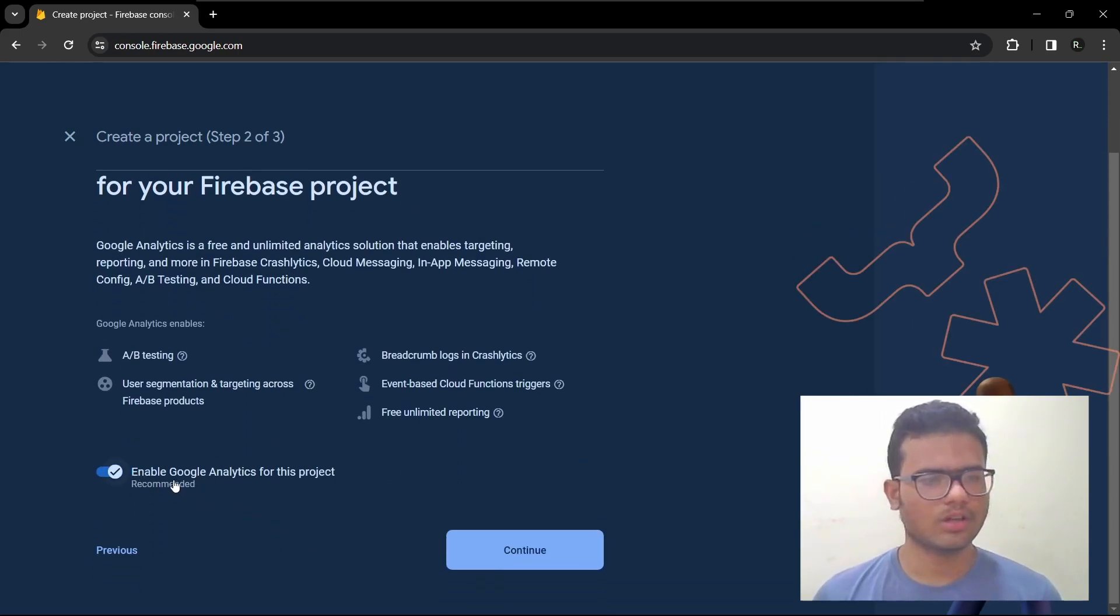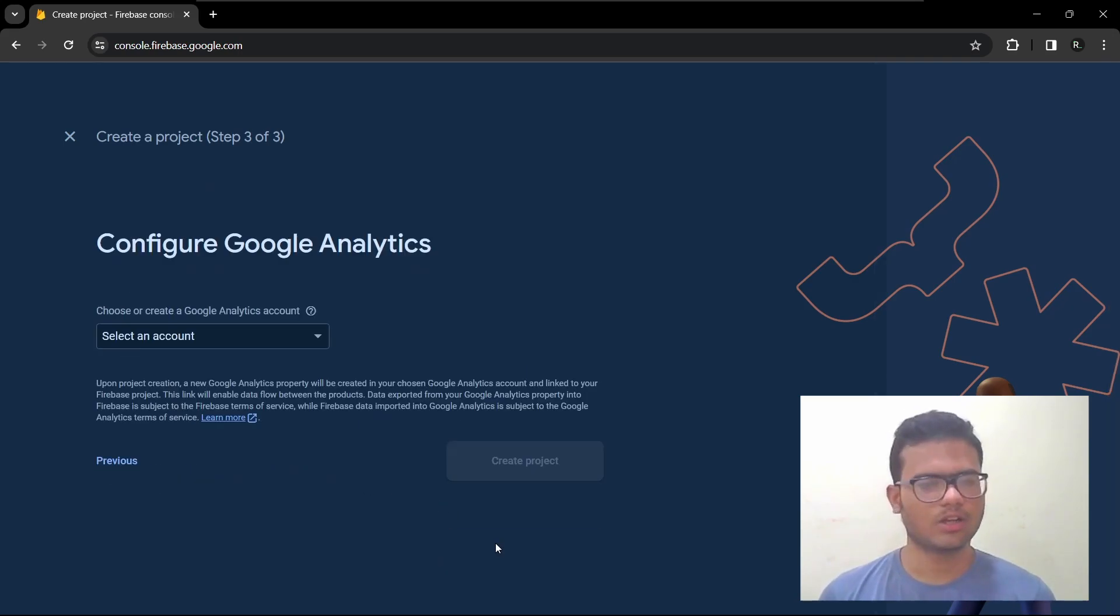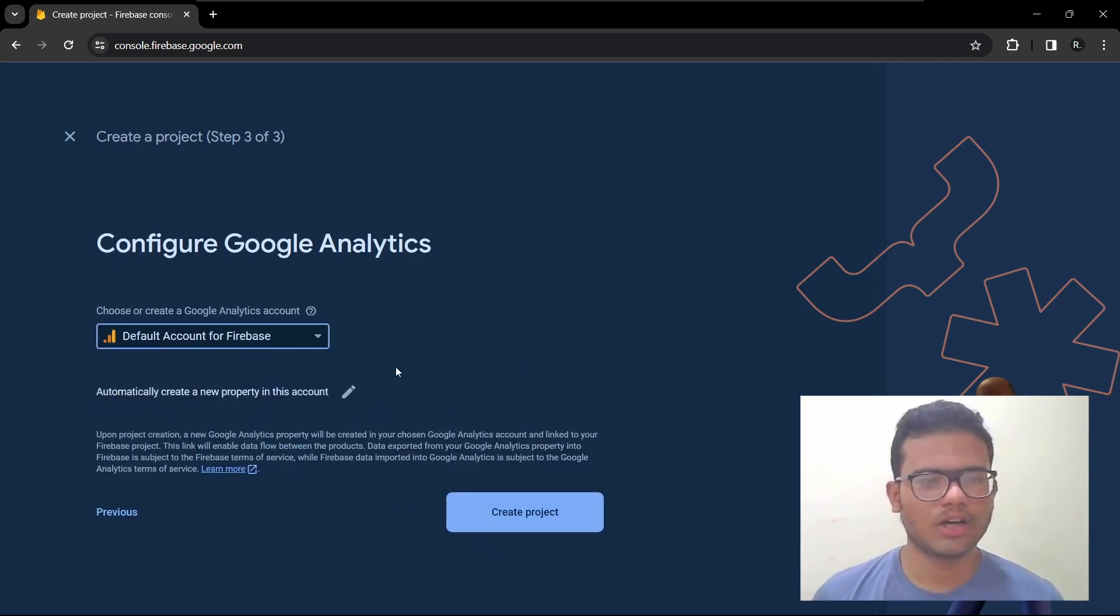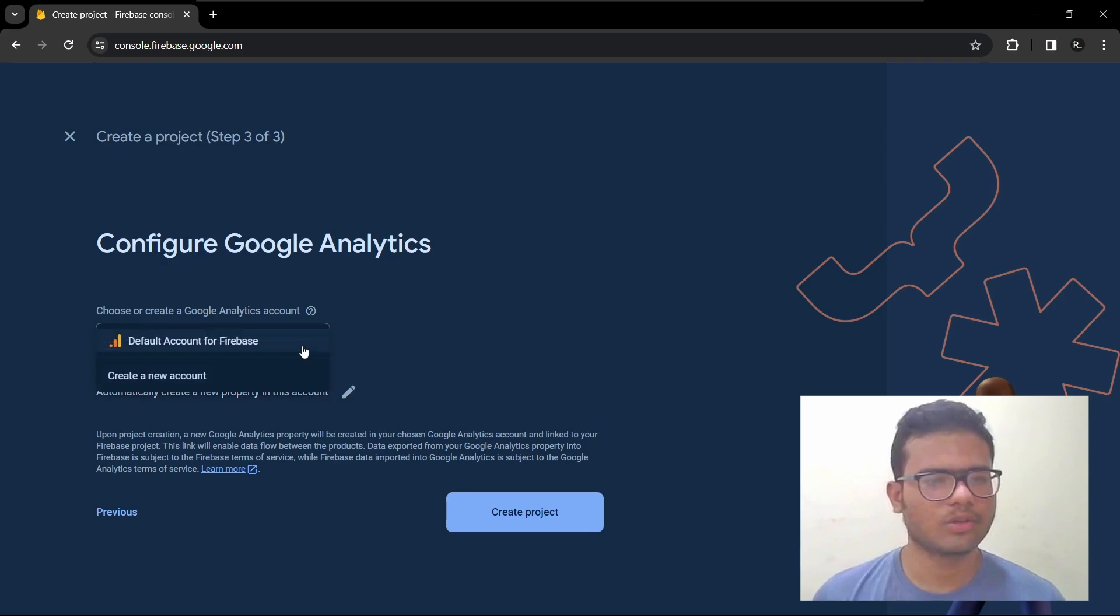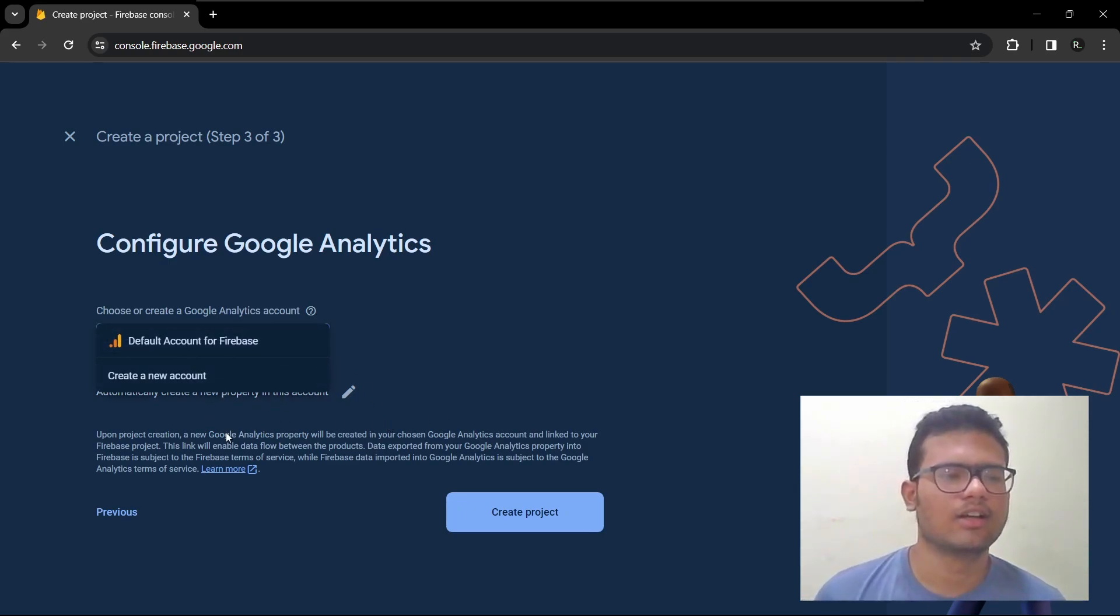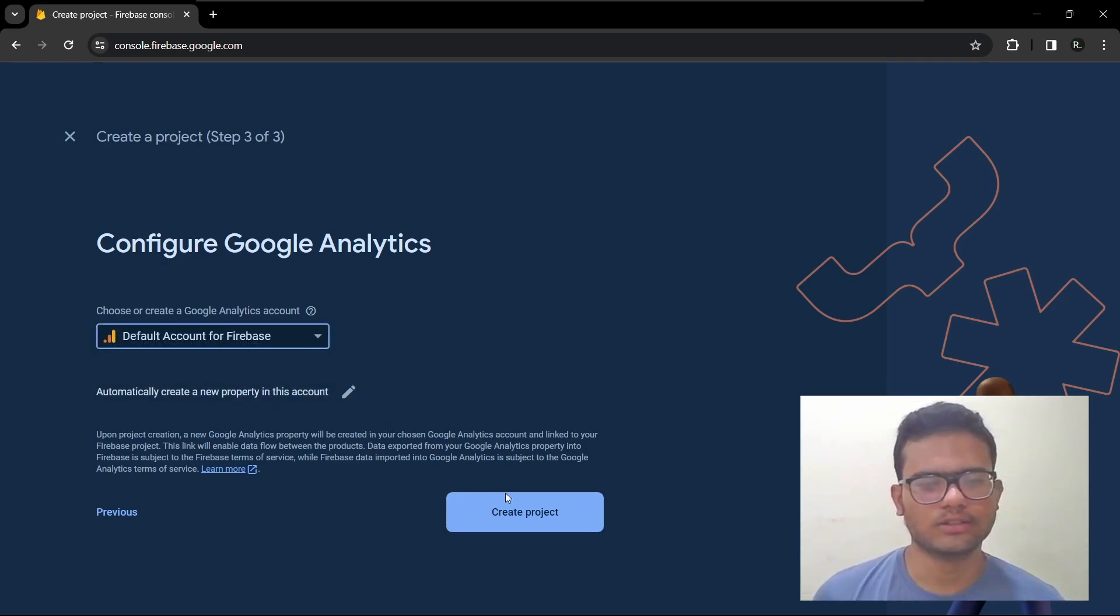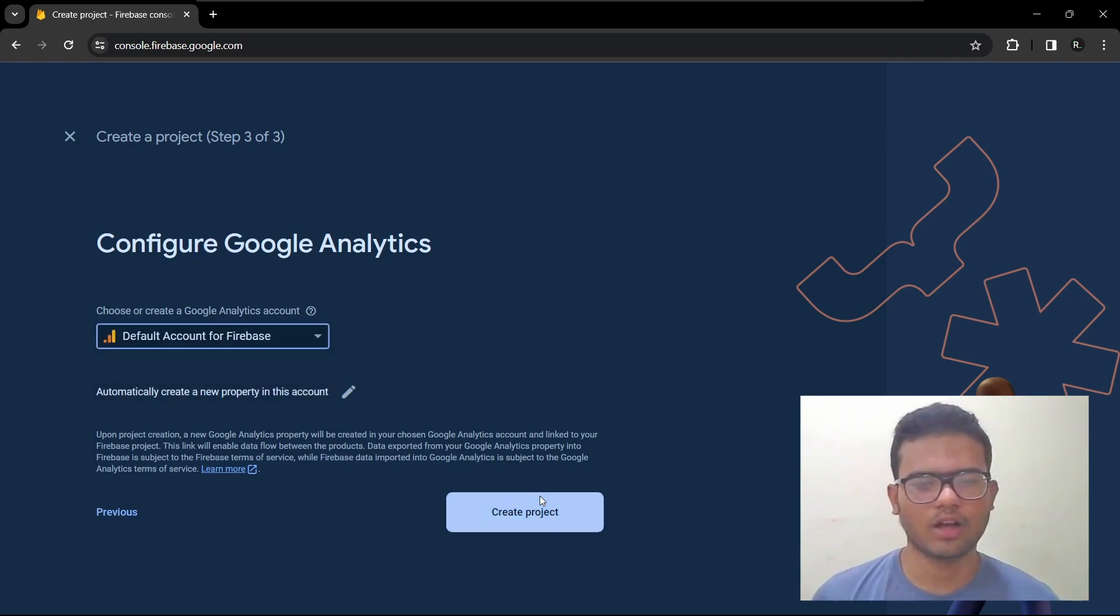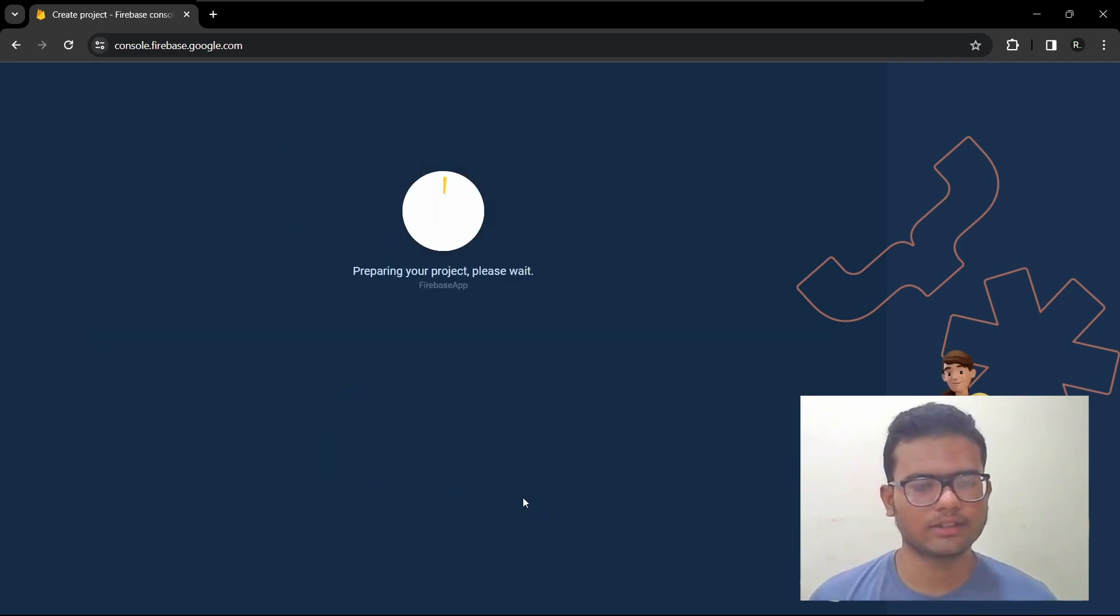So if you want to enable Google Analytics. And then select the Google Analytics account. You can create a new Google Analytics account with the same email address if you want, but we will use the default account. And let's create the project.